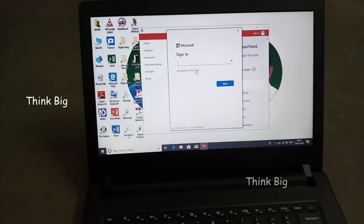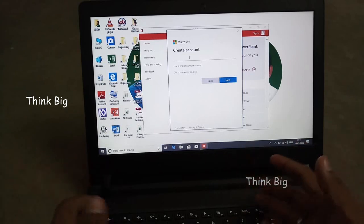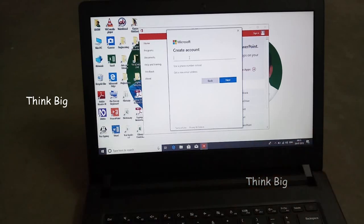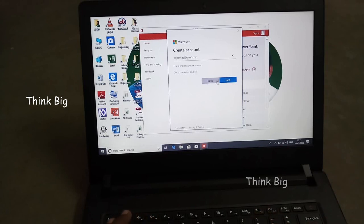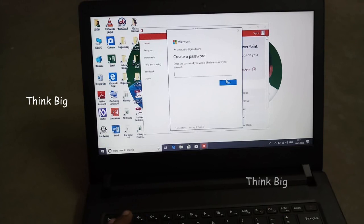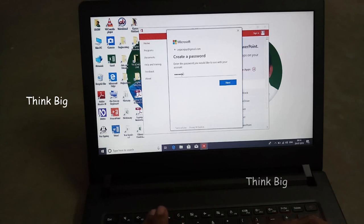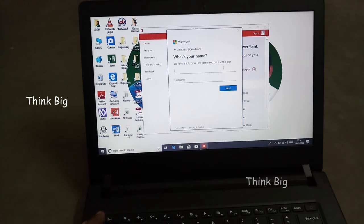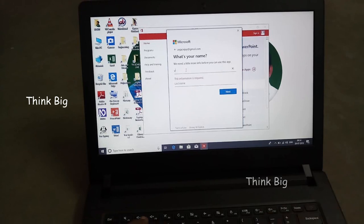Now we will create a new one. We will create a new email account and set a password. You can use your name and add a password.